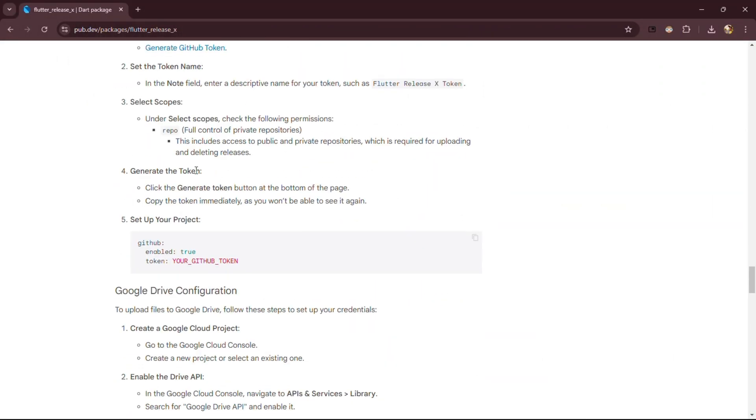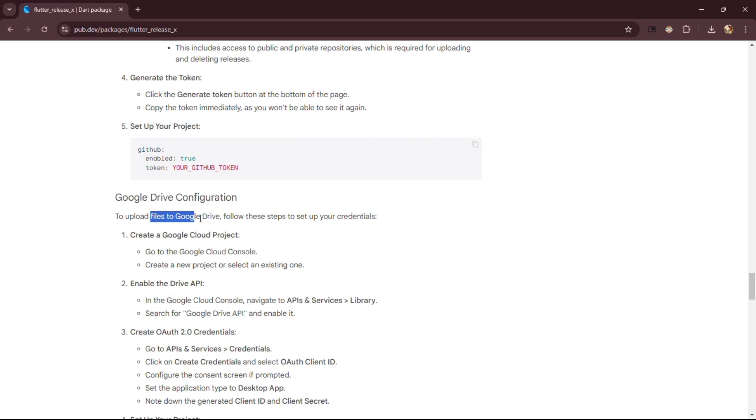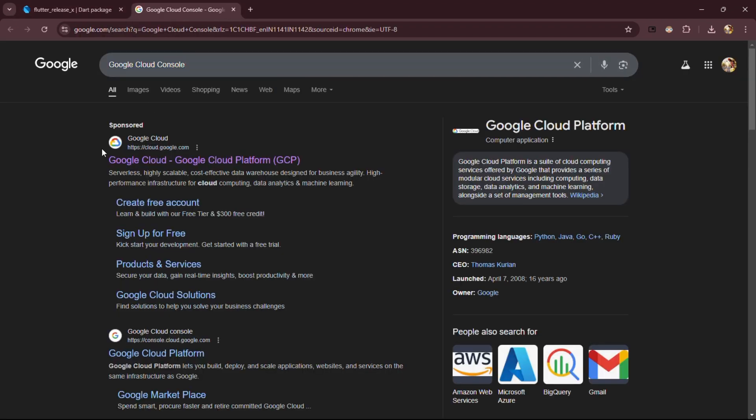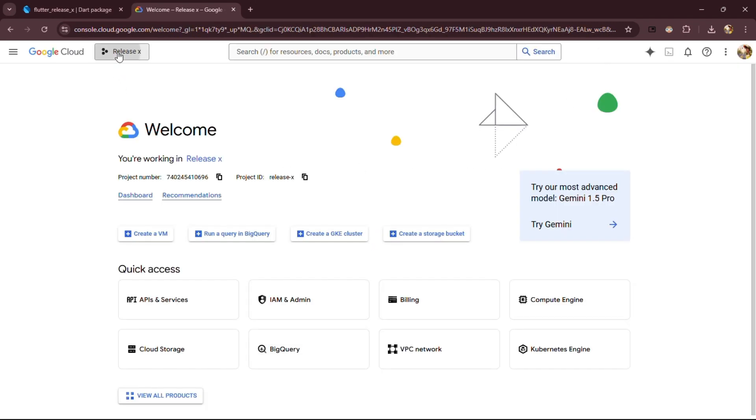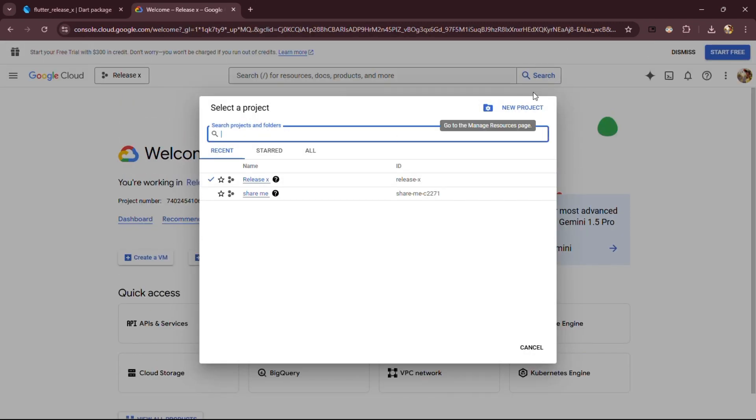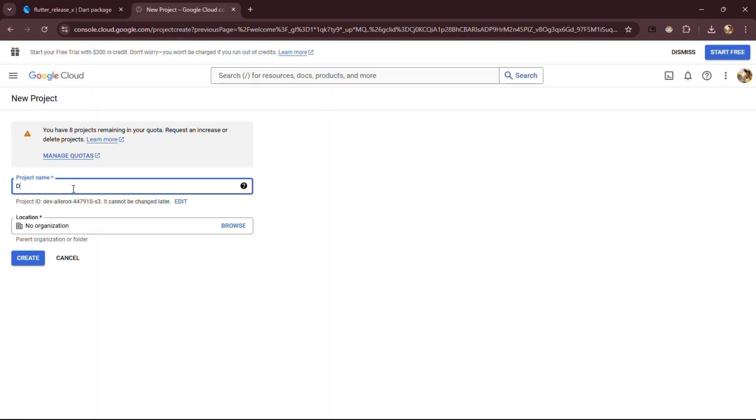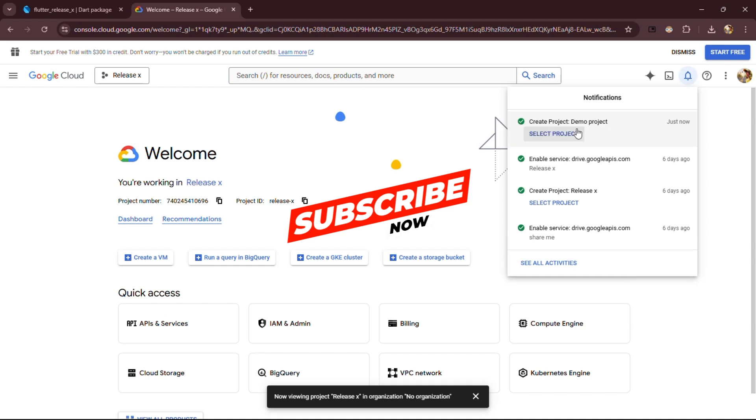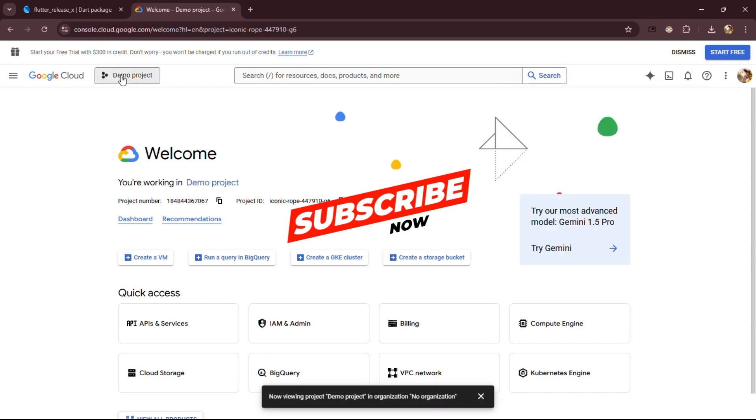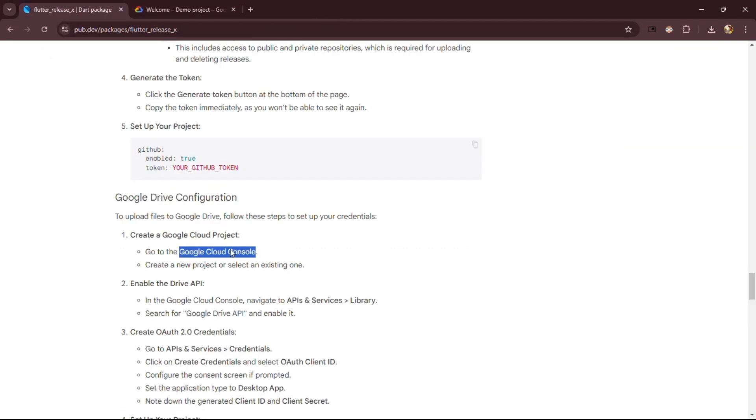Scroll down to Google Drive configuration and let's follow the steps real quick. Search Google Cloud Console and create a new project or choose any existing project. For this video, let's create a demo project real quick. While it's getting created, go ahead and hit that subscribe button, drop a like, and share this with your friends. You don't want them to miss out on this awesome tool.